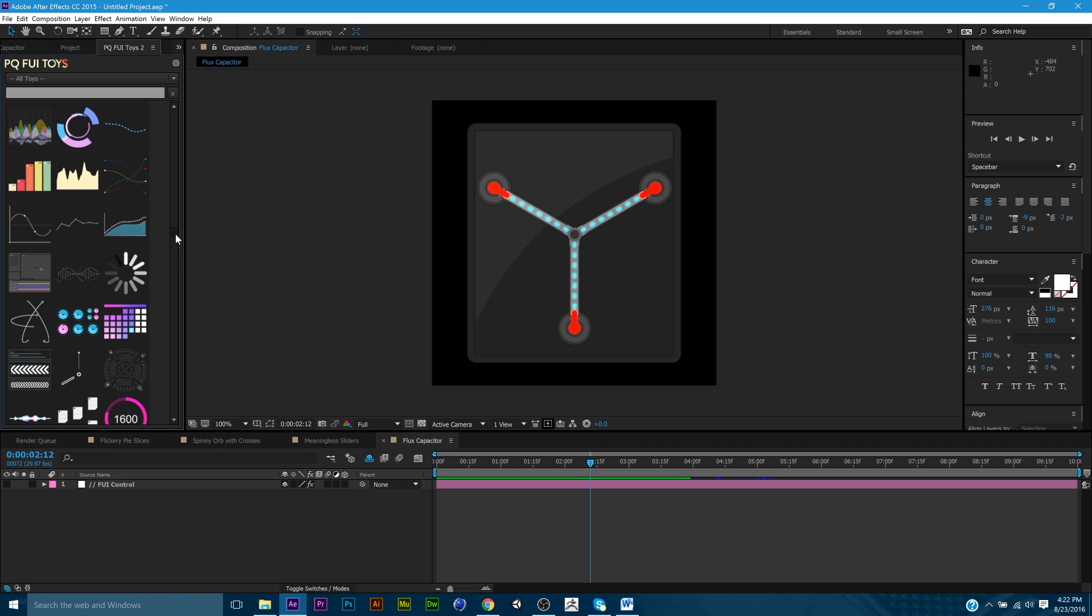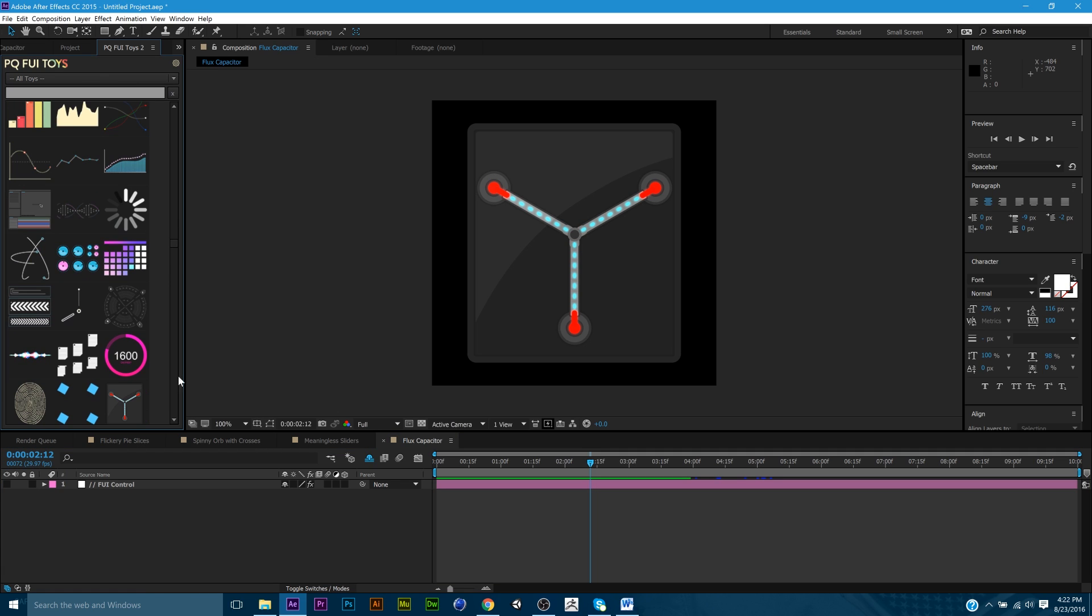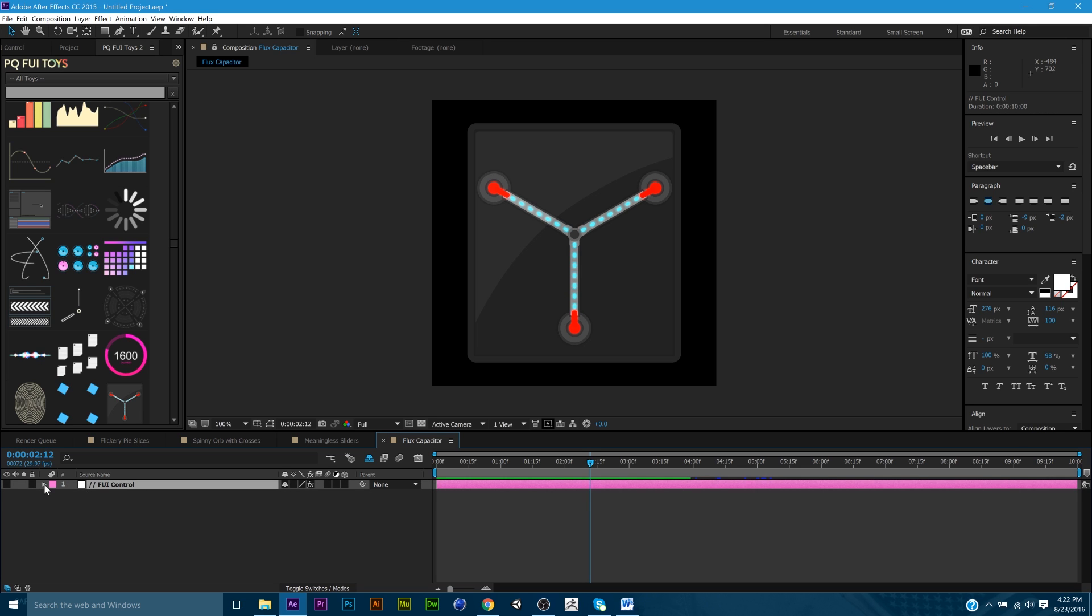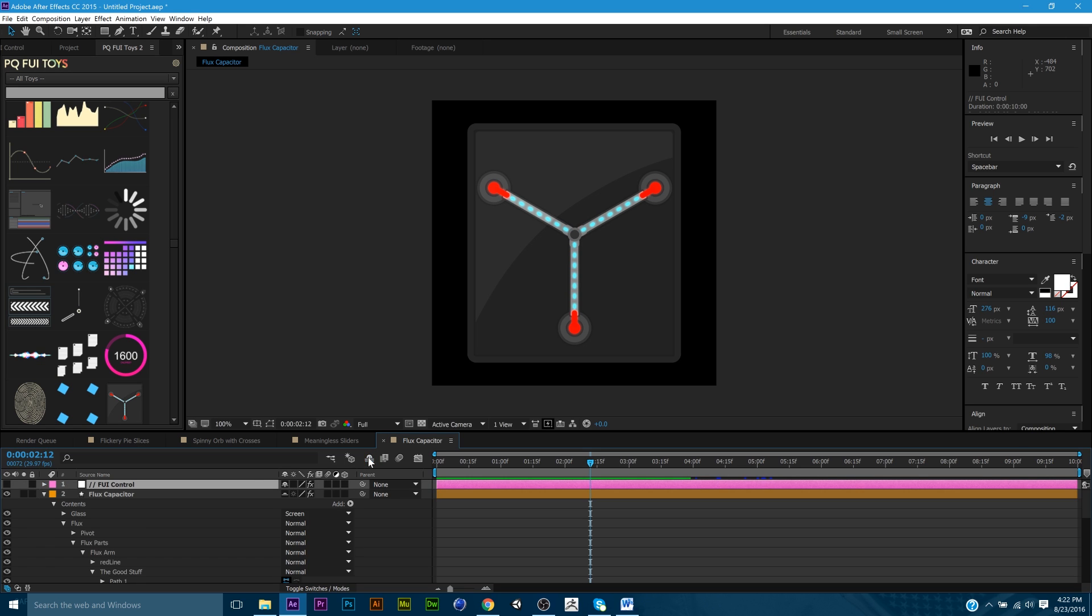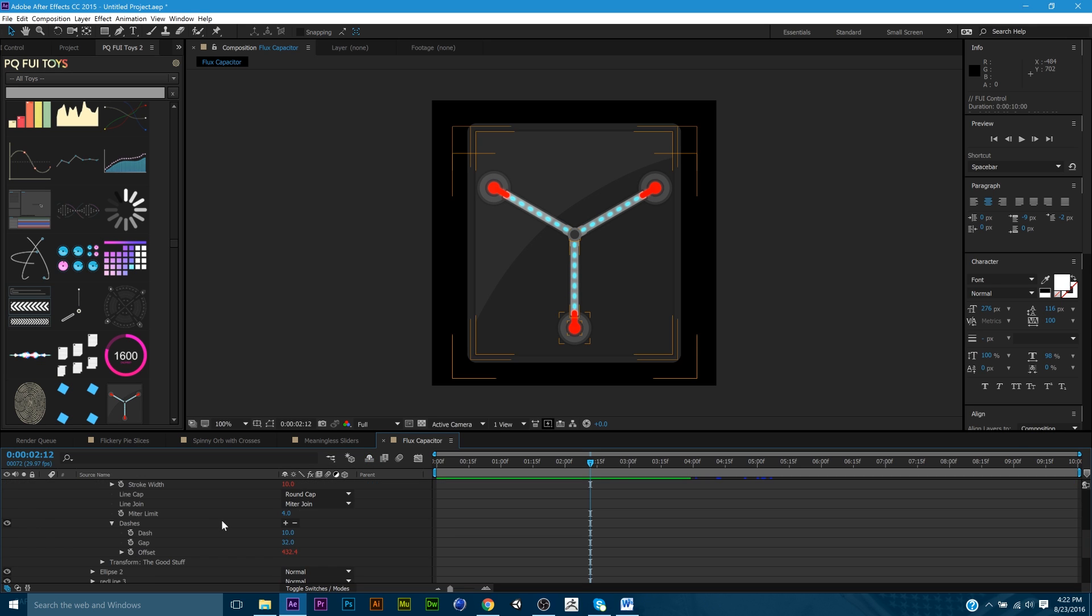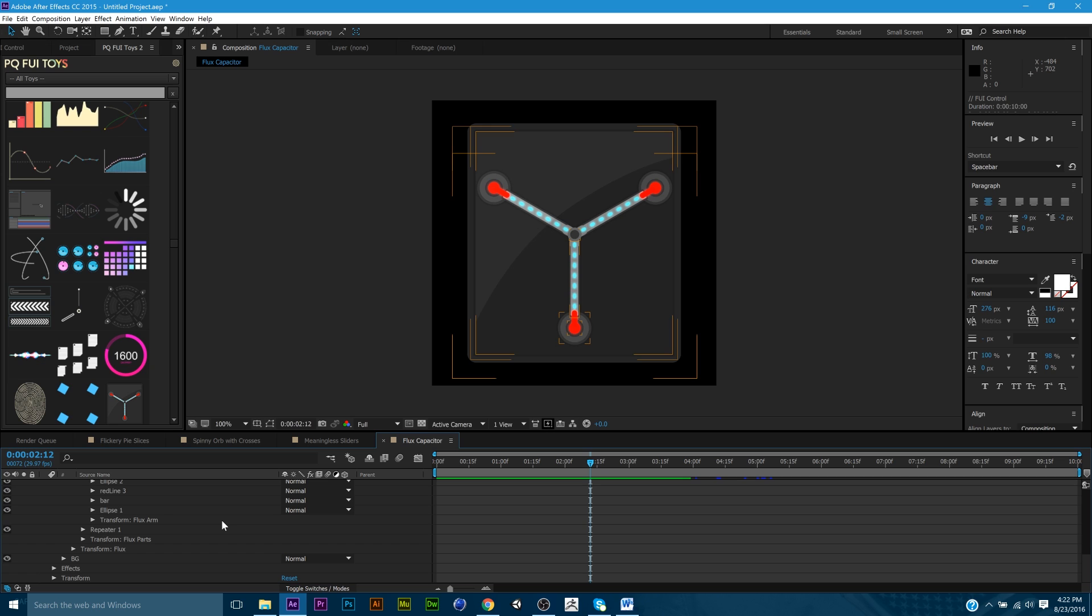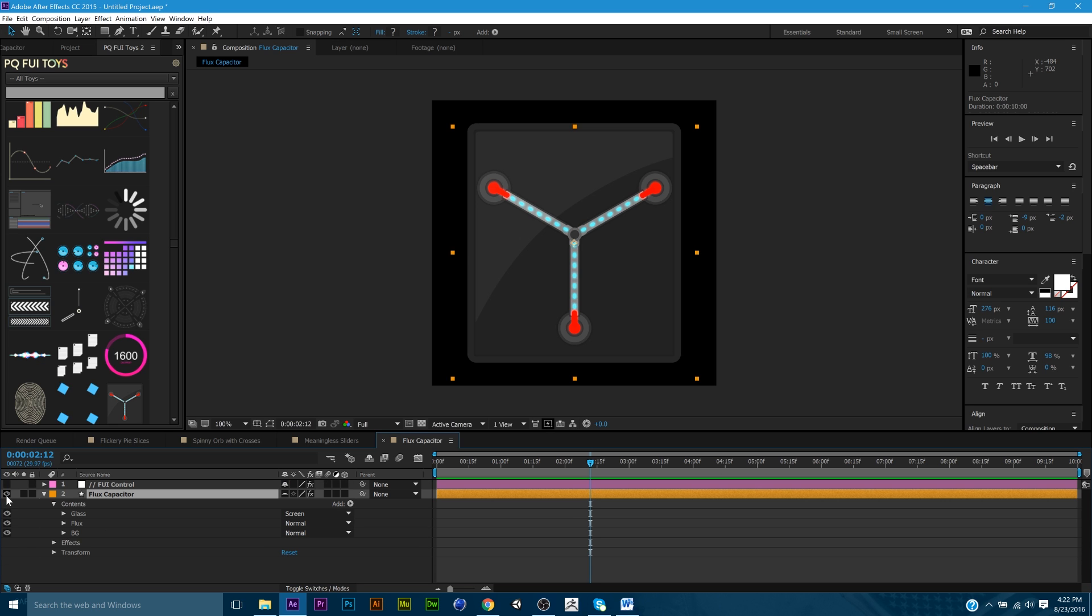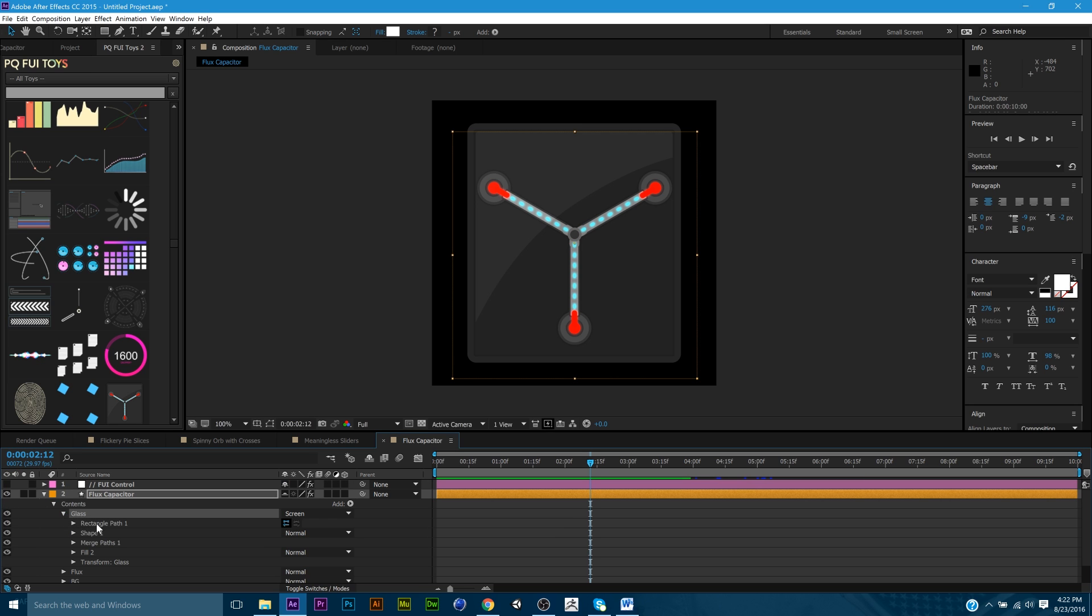Now, if you feel like you want to dive deeper into the customization of all this, you can basically unhide all the layers, and you can see exactly how he did it.